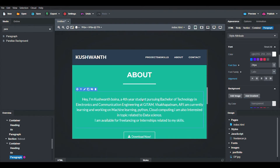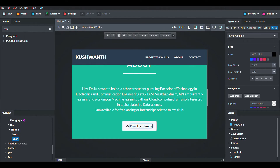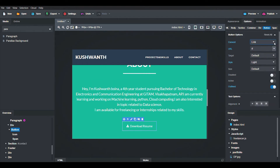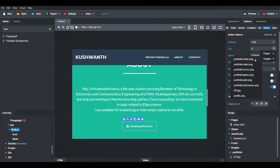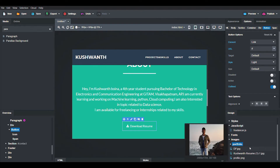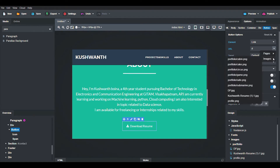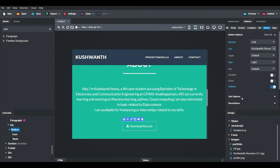The About section contains information about ourselves. We can also include a Download Resume button so anyone can download our resume. To attach the resume to the button, go to the URL option, click on Images, upload the resume image from the Design section by right-clicking, then link the button URL to that resume image so clicking it downloads your resume.